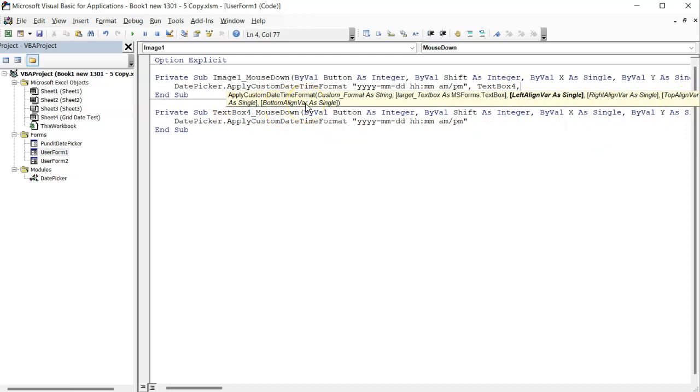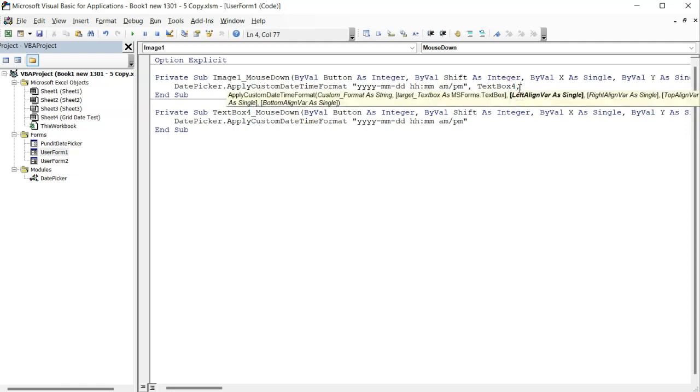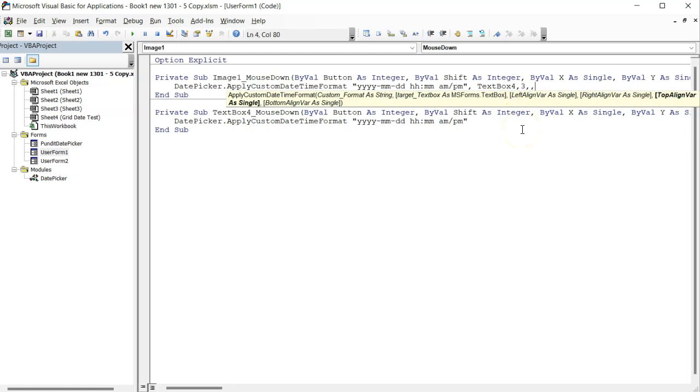As you can see, by just placing 3 here and 3 here, the date picker's top and left positions will shift accordingly.